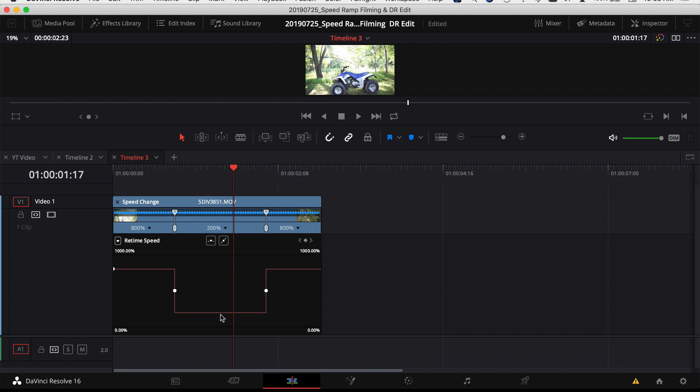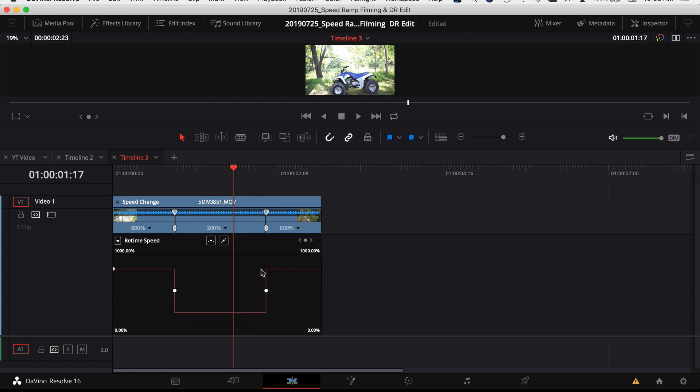Once you've clicked on retime speed, it shows you a graph of what your speeds for your video looks like. So up here we can see it's at 800%, it's a hard cut right down to what, 200%, and a hard cut right back up to 800%. So in order to ease in and ease out those transitions, it's pretty easy.